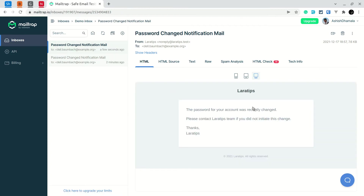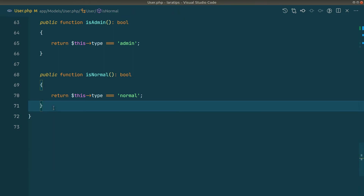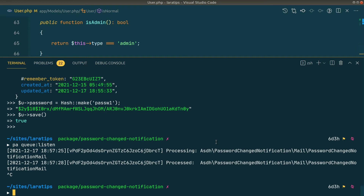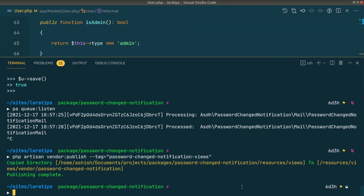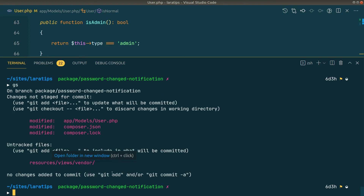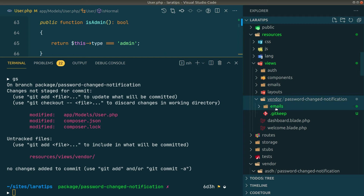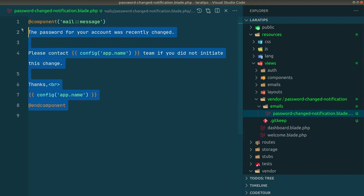Now let me remove that. If you want a different mail sent to the user, run php artisan vendor:publish --tag=password-changed-notification-views. This publishes the mail view to resources/views/vendor/password-changed-notification/emails/ and you'll find the password-changed-notification blade file there.